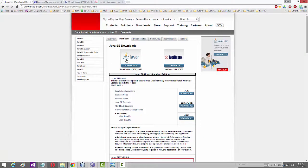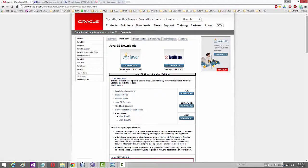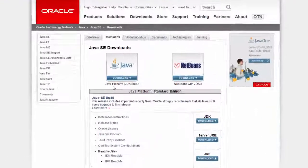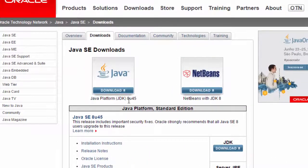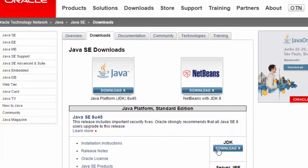There are two main options: Java and NetBeans. Java Platform JDK 8u45 and NetBeans with JDK 8. Click on the JDK download button.